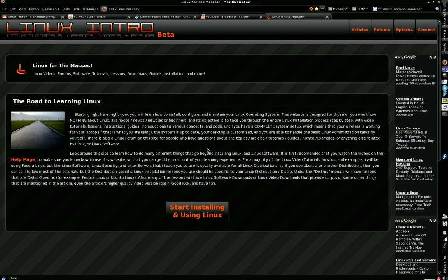This website is an attempt for users who are new to Linux, or even new to computers altogether, to be able to download, prepare, and install Linux on their computer, and then to be able to use it competently enough to make it their everyday operating system, to where they are comfortable with it.